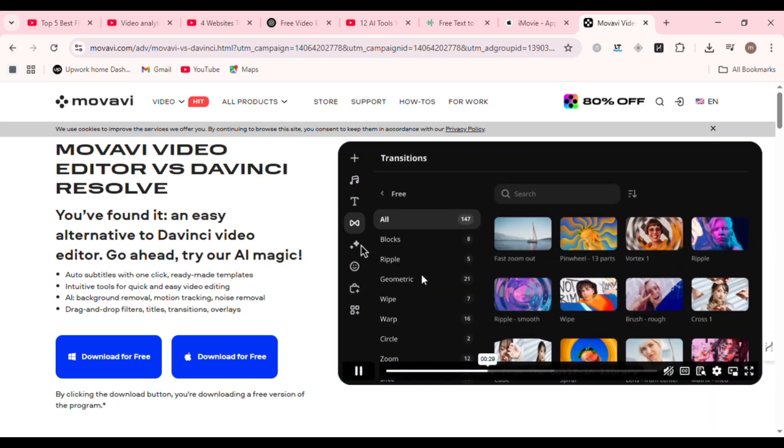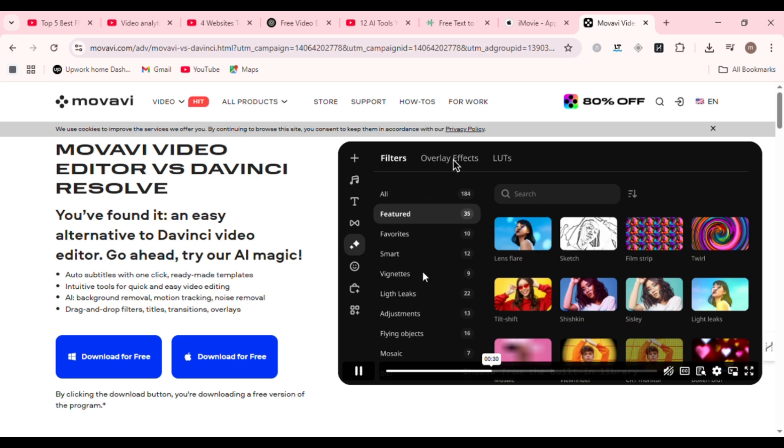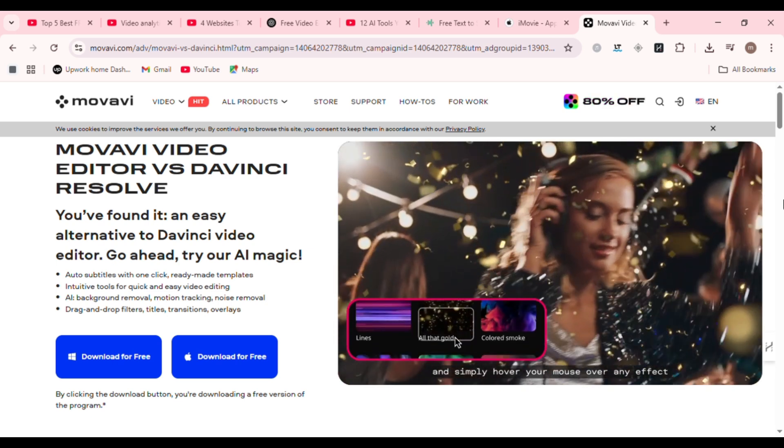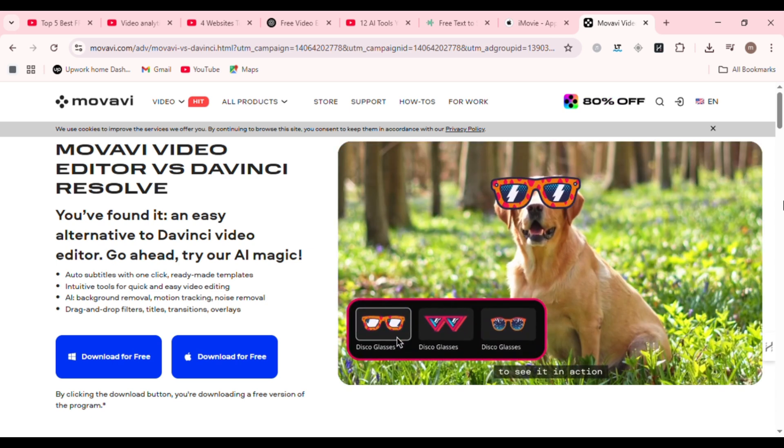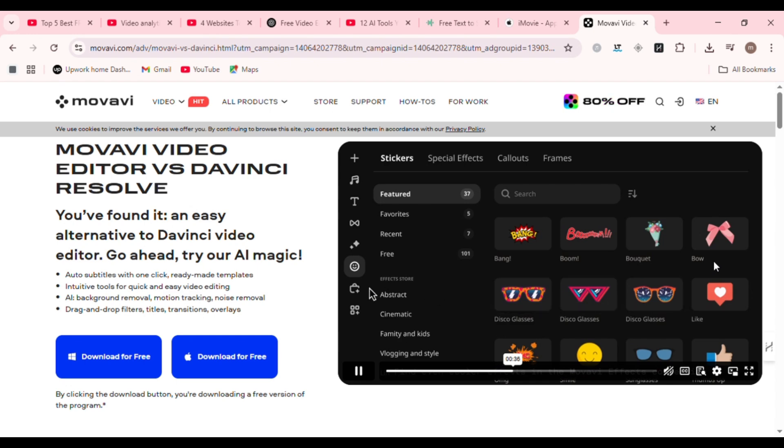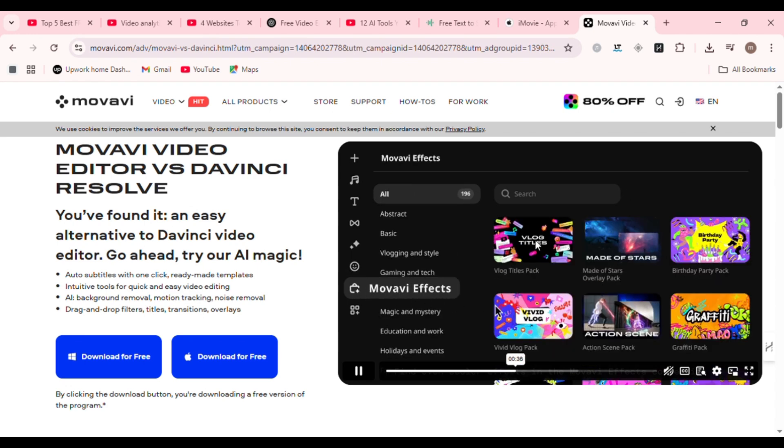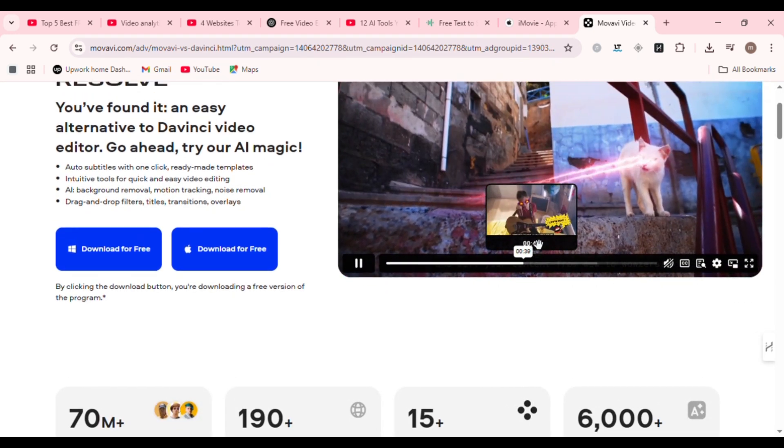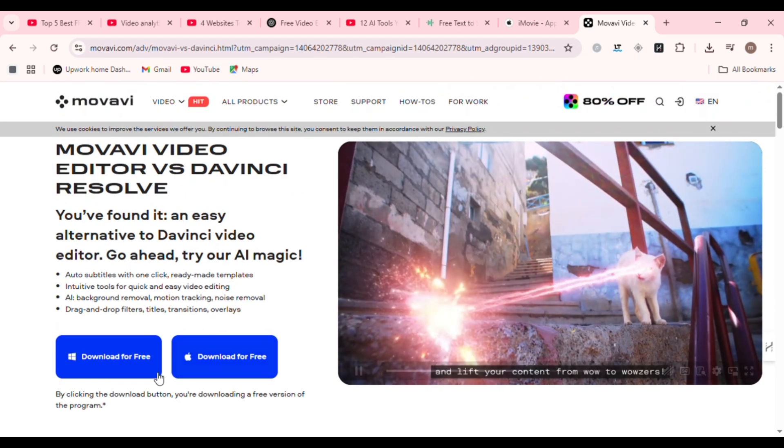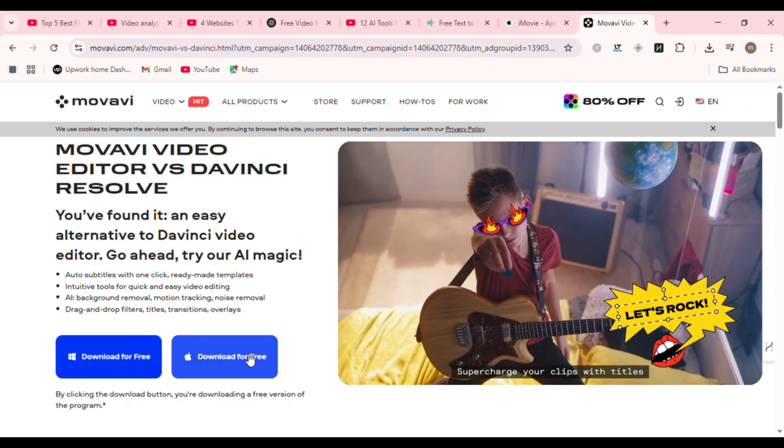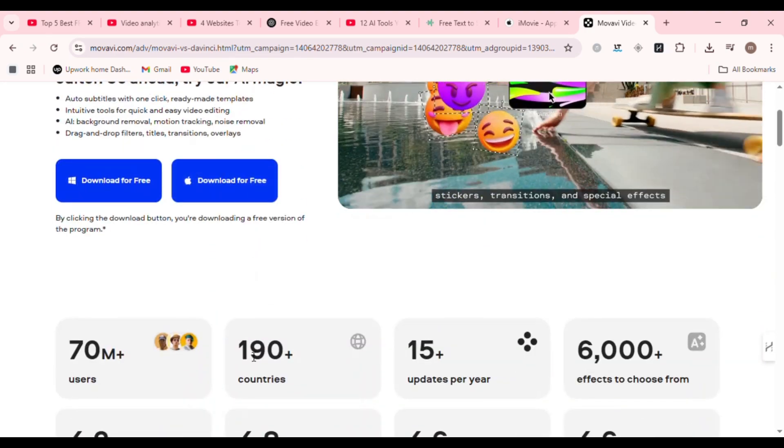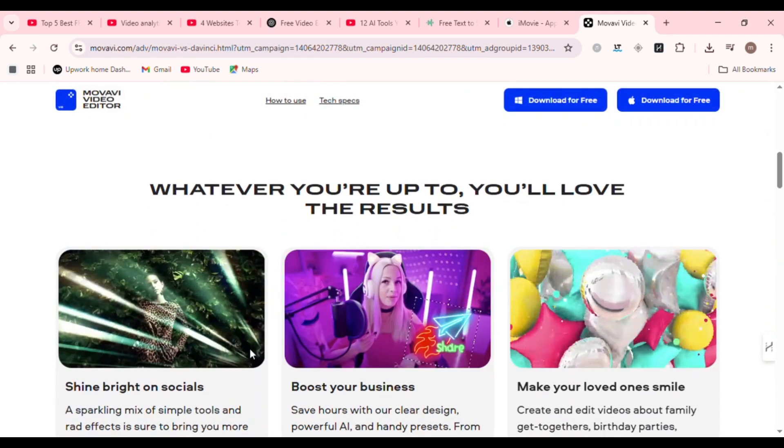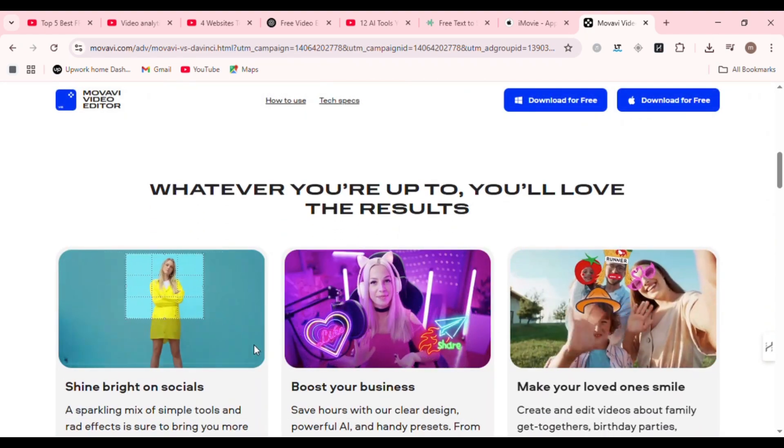Whether you're a filmmaker or a YouTube tech reviewer, DaVinci Resolve is an all-in-one editing beast. Why it stands out? No watermark, no export limits, and you can edit in 4K. If you want to learn real filmmaking skills, DaVinci Resolve is your training ground.